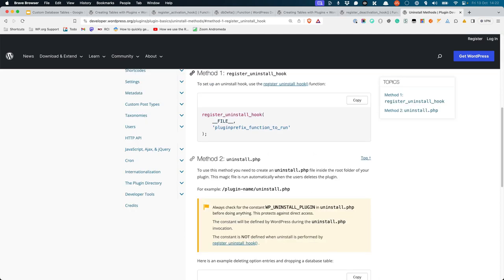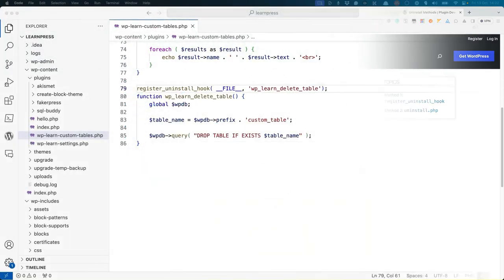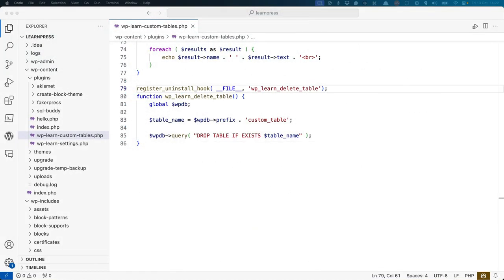You can either use the register uninstall hook or the uninstall.php file. Alternatively, you could just leave the table intact and let your users decide what to do with it. It's generally recommended to check with your user whether they want to keep the table or not when the plugin is uninstalled, and then use one of the uninstallation methods.